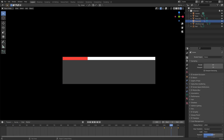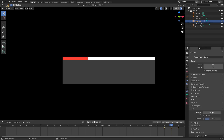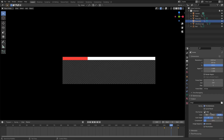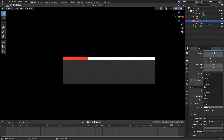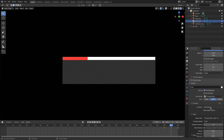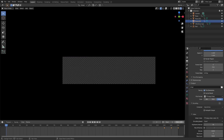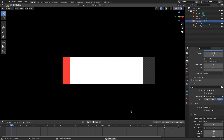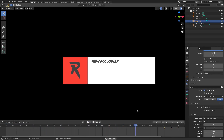In the render tab, go to Film and check Transparent so the background is transparent. To render, set the output to FFmpeg Video, go to Encoding, change from Matroska to QuickTime, change the Video Codec from H.264 to FFmpeg Video Codec #1, and make sure RGBA is checked. That's it — the full animation comes in with the New Follower graphic and then wipes away. Hope you enjoyed it, see you in the next one!